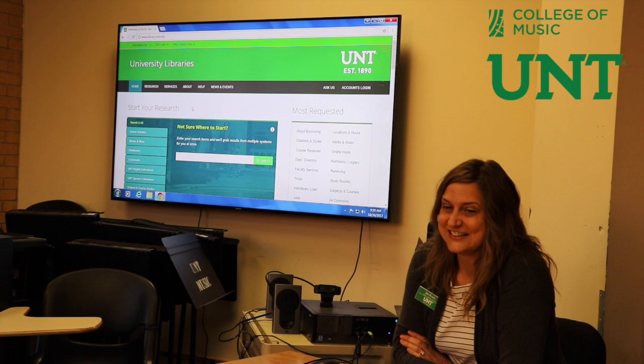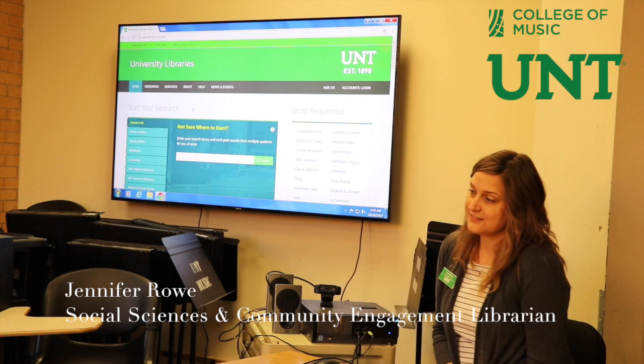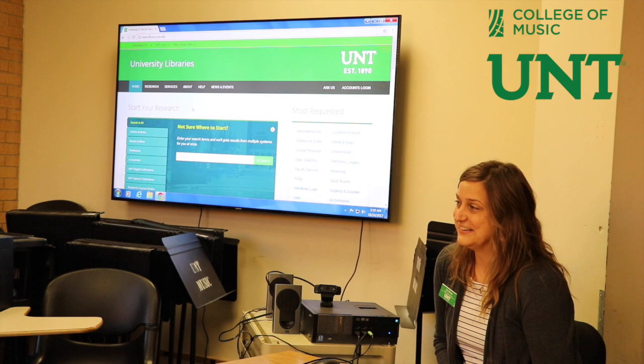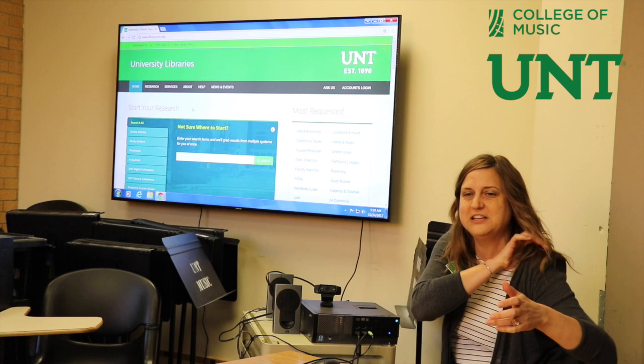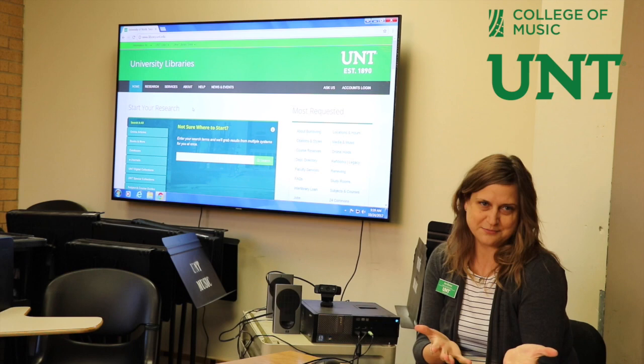I'd like to welcome Jennifer Rowe from the library, who's going to be giving us a tutorial on the Honeyidge Foundation resources and research. Thank you very much for joining us and for showing us through all of this. I'd also like to introduce my colleague Yvonne Dooley, who is observing here today — she's the business librarian.